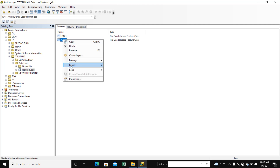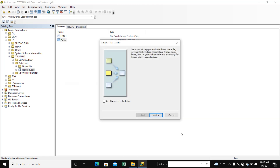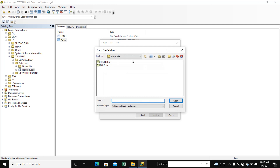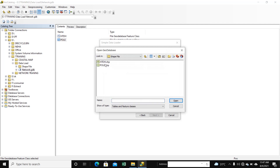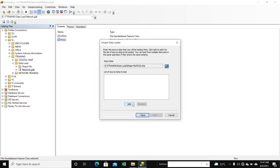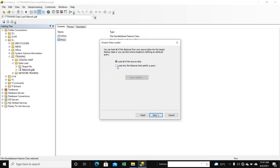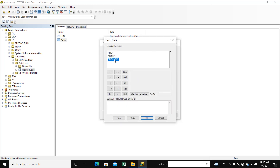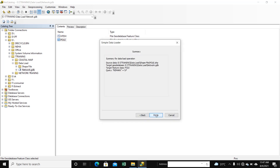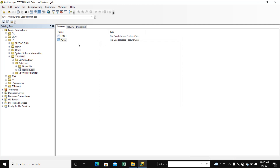Right-click. Load, Load Data. Next. Select the save file path — we upload. Open. Add. Next, Next, Next. We select here: Load only the features that satisfy a query. Select Remark point, Equal, Get Unique Values. We select LP, double-click. OK. Next. Finish. Our data is loaded.